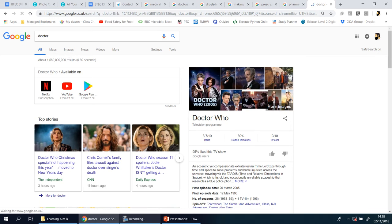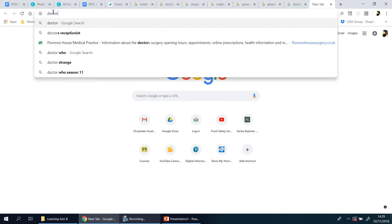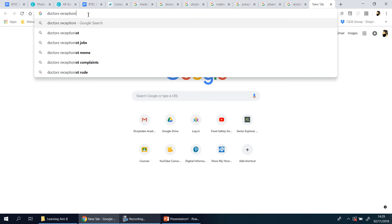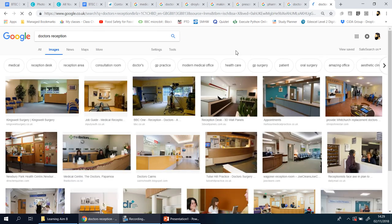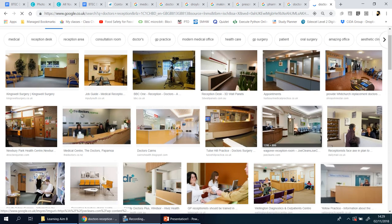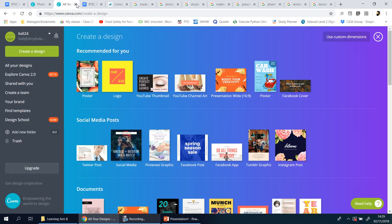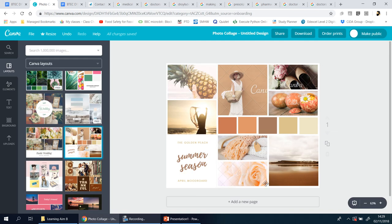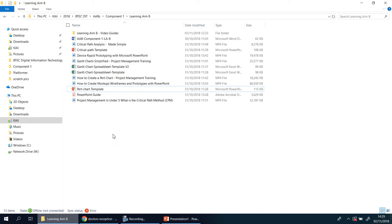If you search 'doctor' and look in images, you'll find pictures — maybe a cartoon or a stock image. I've got receptionist but I also want a reception area image. I've got a few tabs open here. The first step is to create a folder and save the images you plan to use, because those images need to go into the mood board. Get more than you need and then choose the best ones.